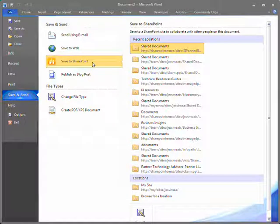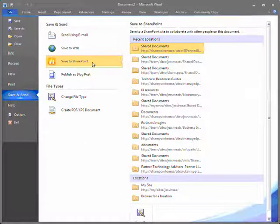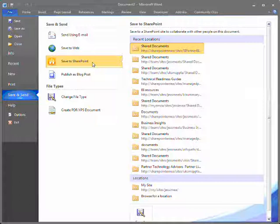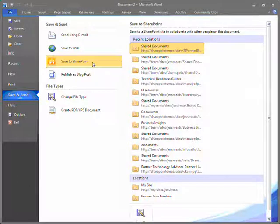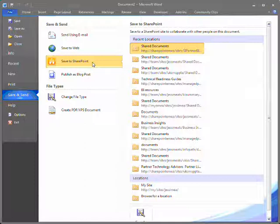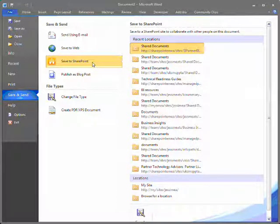I'm presented with a list of SharePoint libraries that I've saved documents to recently. I also have a list of my locations. I can choose that certain SharePoint locations always be displayed to me here.